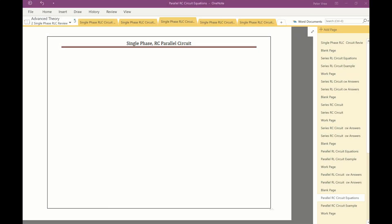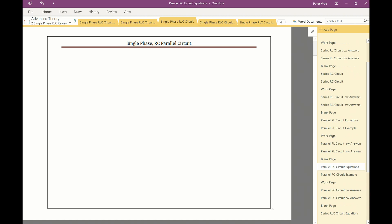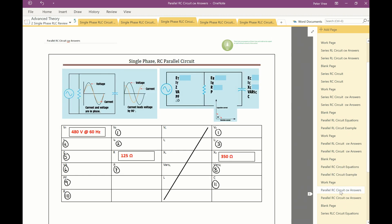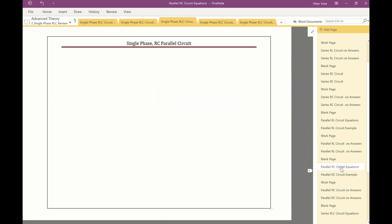If you followed along on this playlist, you know the deal with these videos. What I'm going to do is the equations first — the equations for an RC parallel circuit. And then once we're done the equations, we'll scroll down and work on an example. We're going to feed it with 480 volts at 60 hertz, resistance of 125 ohms, and XC of 350.